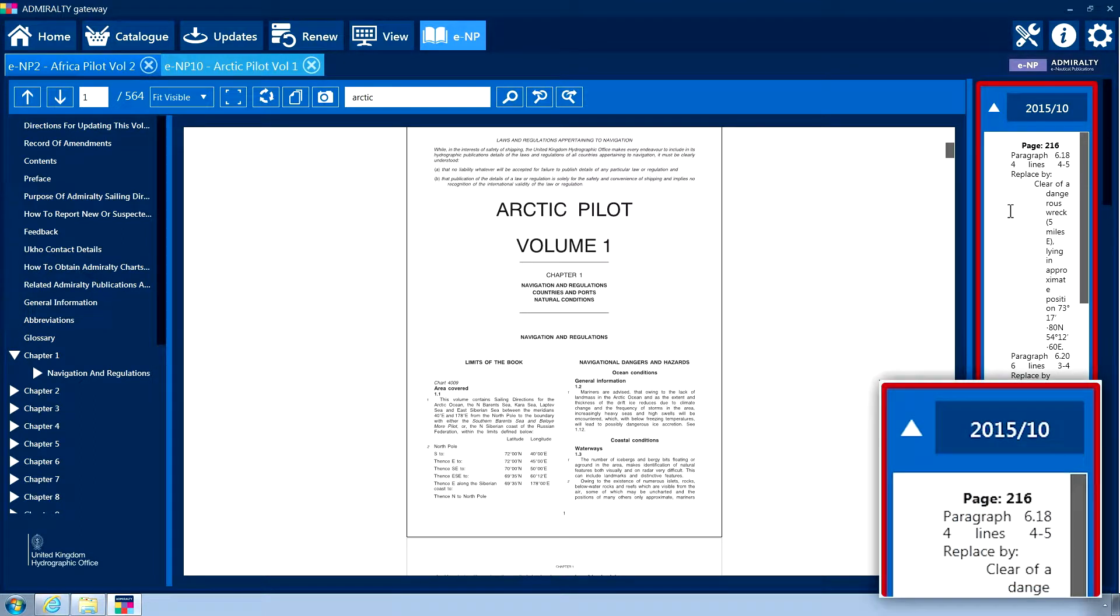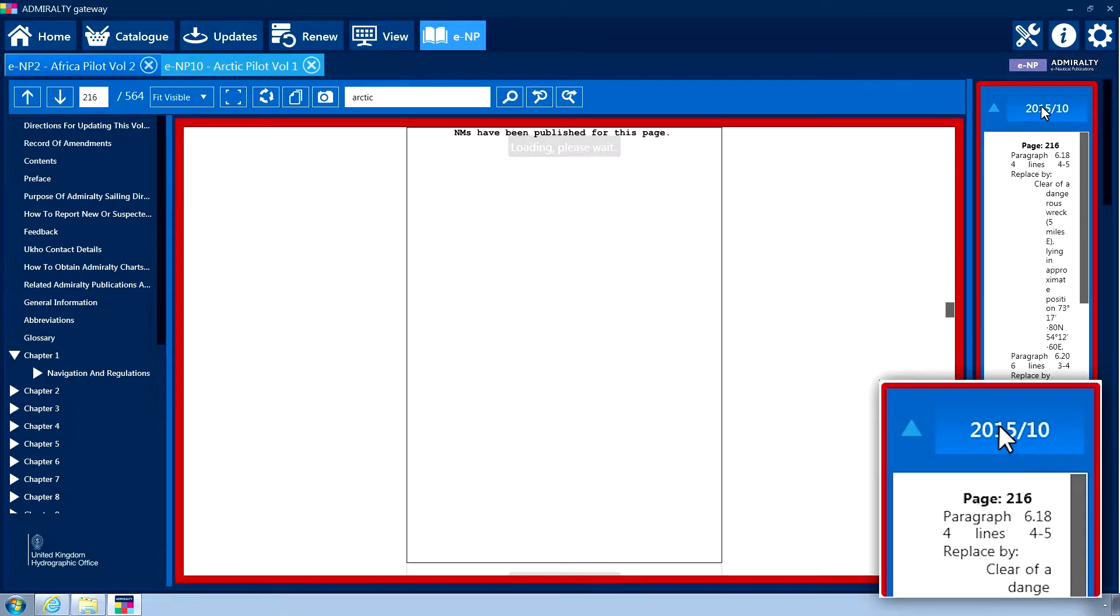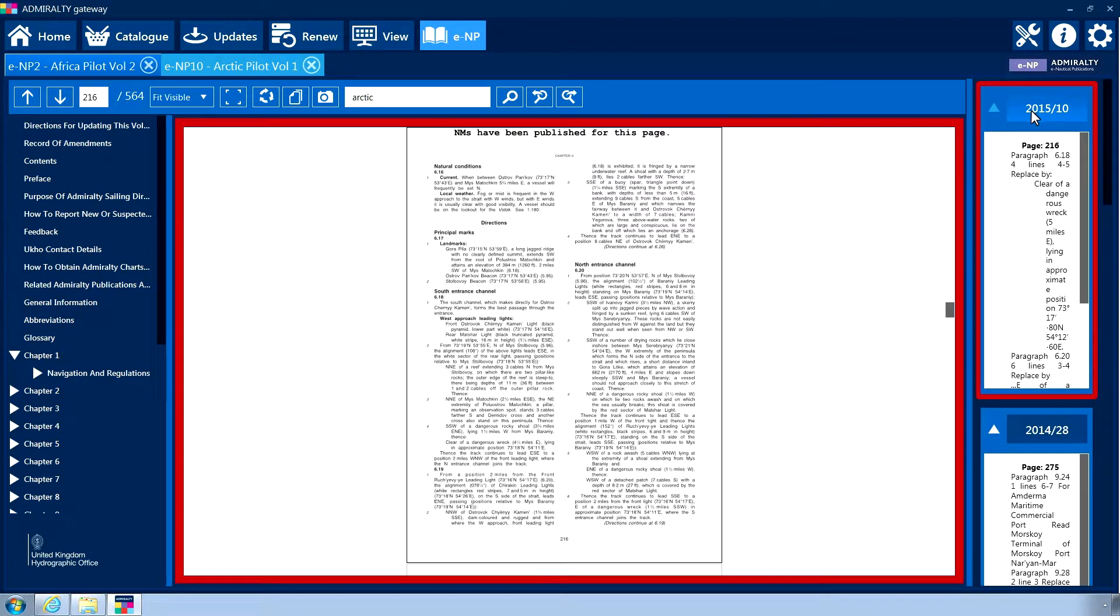By clicking the title of an NM, the relevant section of the book will be displayed. When selected, both the NM box and the page which it applies to will be outlined in red.